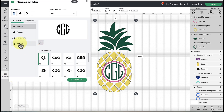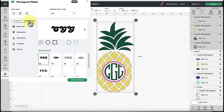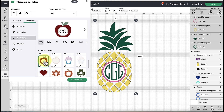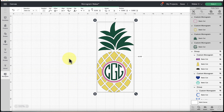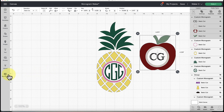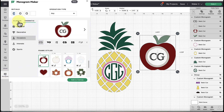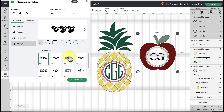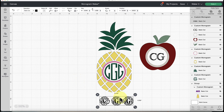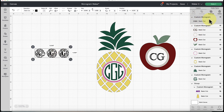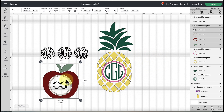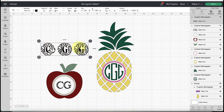Let's take another quick example. I'll go back to Thematic and choose the little apple - that's super cute. I'll add it to canvas, then go back to the monogram maker, click the Classic tab, and look under Elegant. I'll pick a style I like and add that to canvas as well.